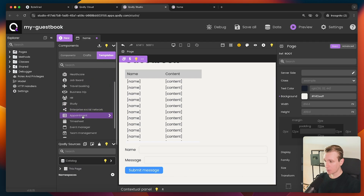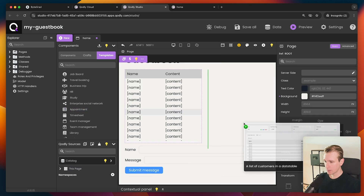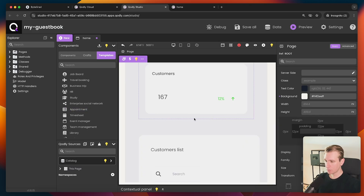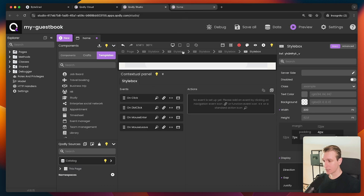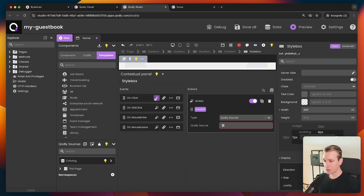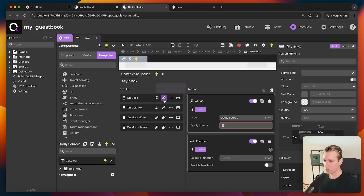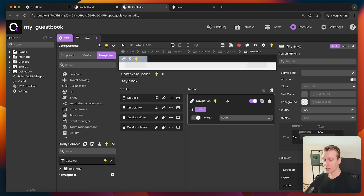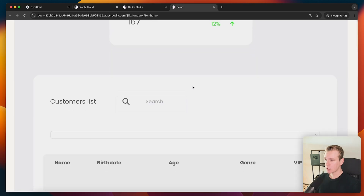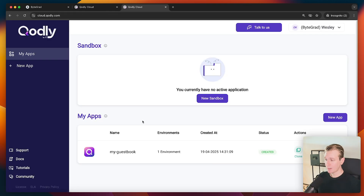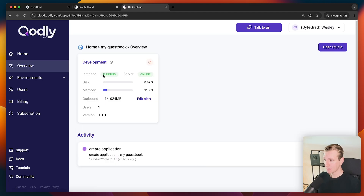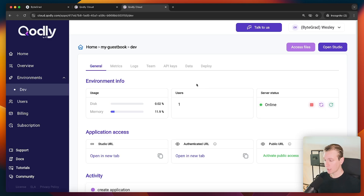We don't have to build everything from scratch because they also have templates — for example, an appointment component I can drag right in. I now have a bunch of new components I don't have to build myself. If you want to hook into events — like actually submitting data — you can do that from the events panel. There are events like click and double-click, and you can hook into them with actions: invoke a function, run multiple actions, or navigate to a different page. We can make everything much more sophisticated.